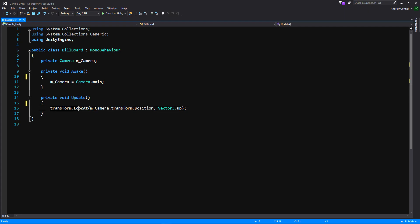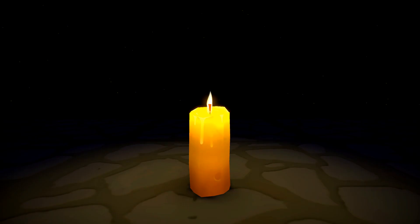I'm going to go ahead and put up a very simple script on screen right now that's going to show you what that would look like. It's pretty simple. It just uses a transform.lookat and that about does it for that. All right. And that about does it for the simple candle. Let's go ahead and look at the more advanced one.